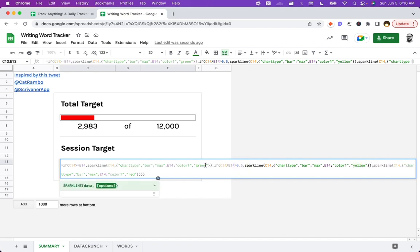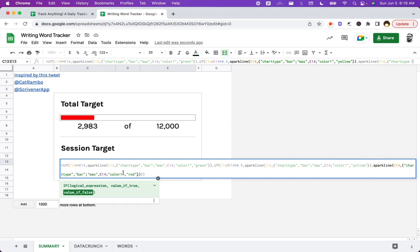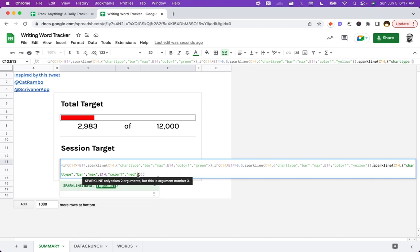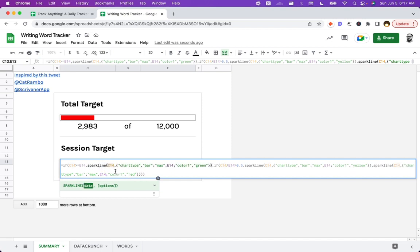But if not, if both of these are false, if it's not greater than or equal to our target, if it's not 50% or more of our target, then we want it to be red. For zero to 50% done, we want it to be red. So then in the last false spot, we put the red and this is all the same sparkline, except for the color is red, green, or yellow.